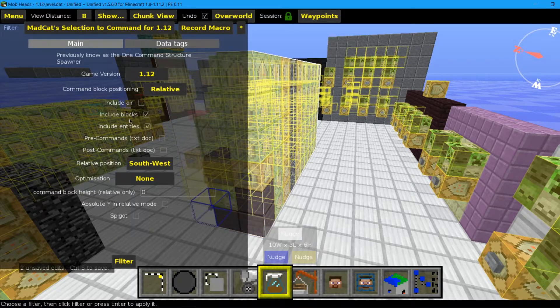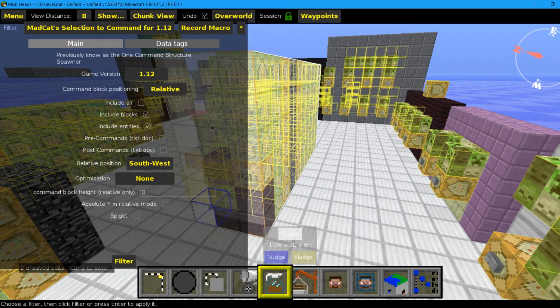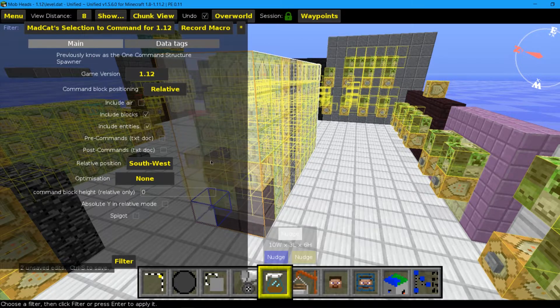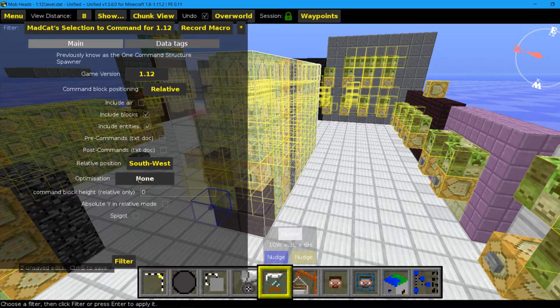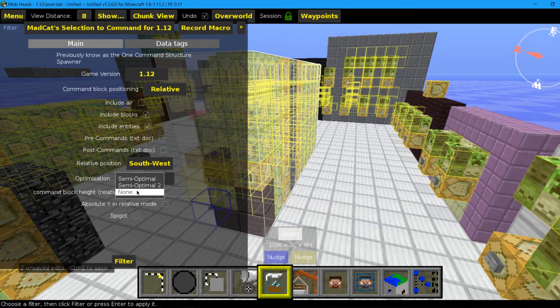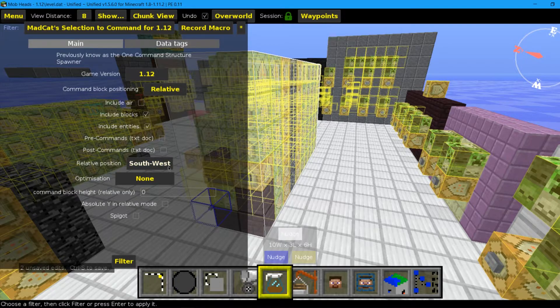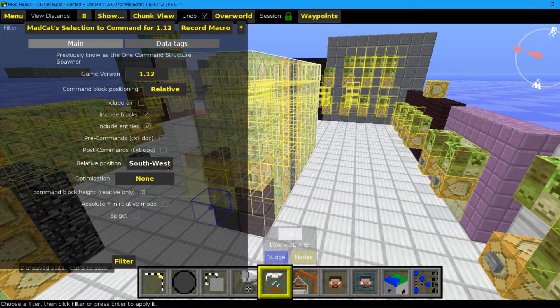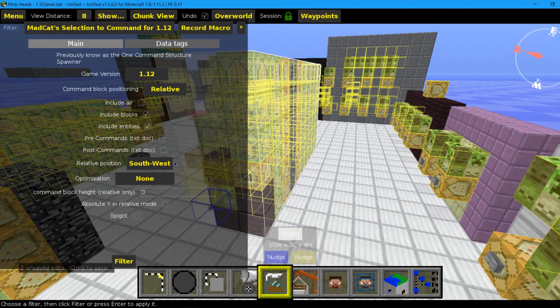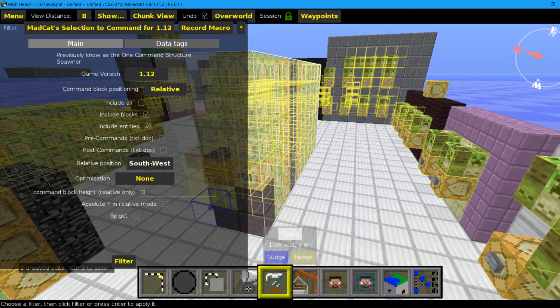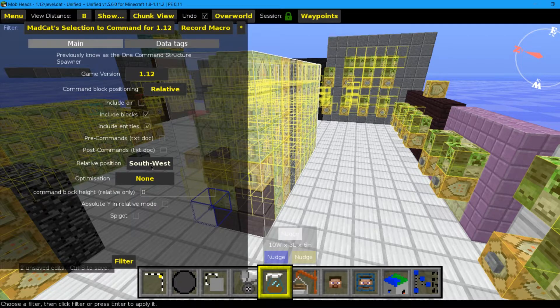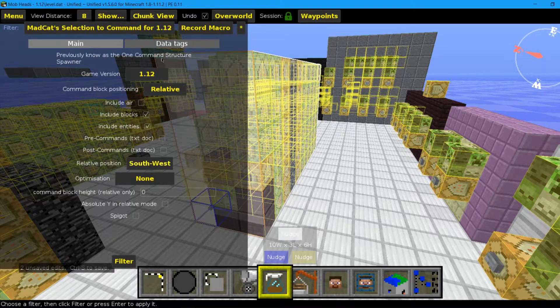And the name is MCEdit selection to command 1.12. There will be a game version selector but the only option is 1.12 so don't worry about that. The optimization, try to set it on none, and the relative position I think should be southwest, let's put it in for the moment.